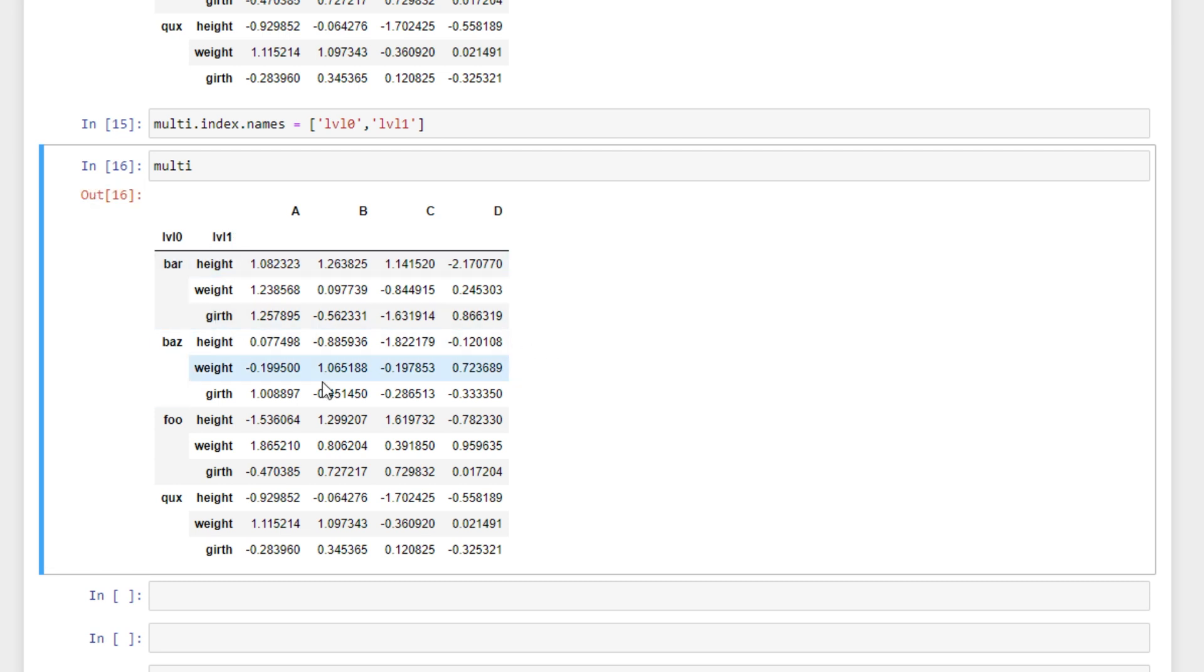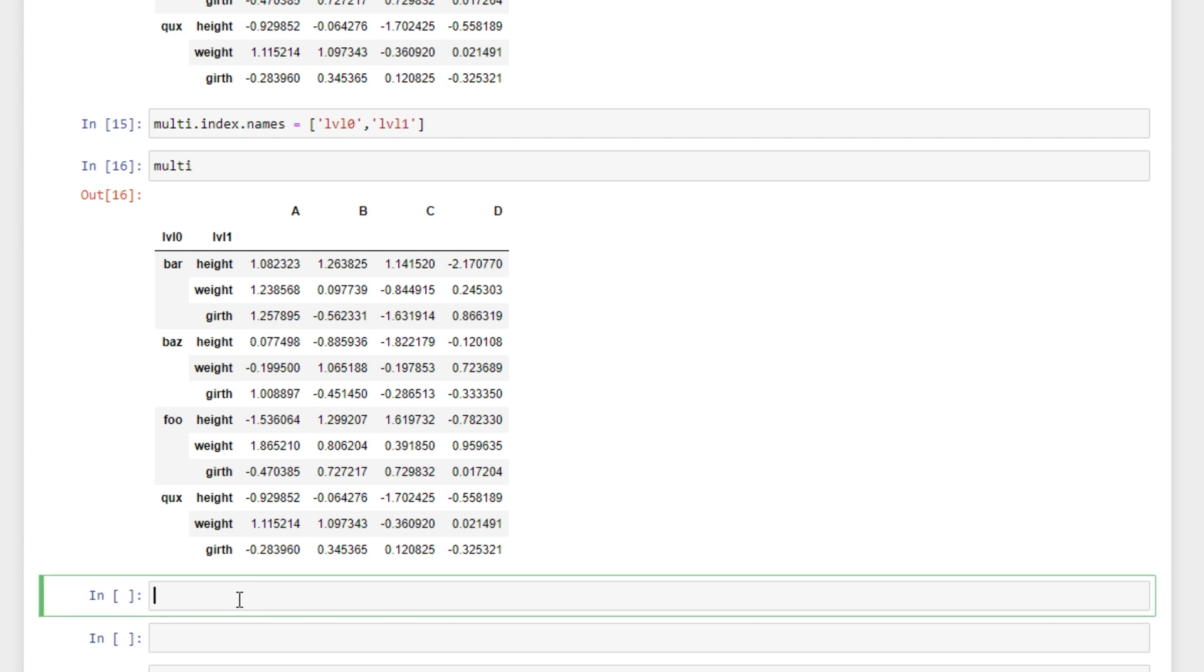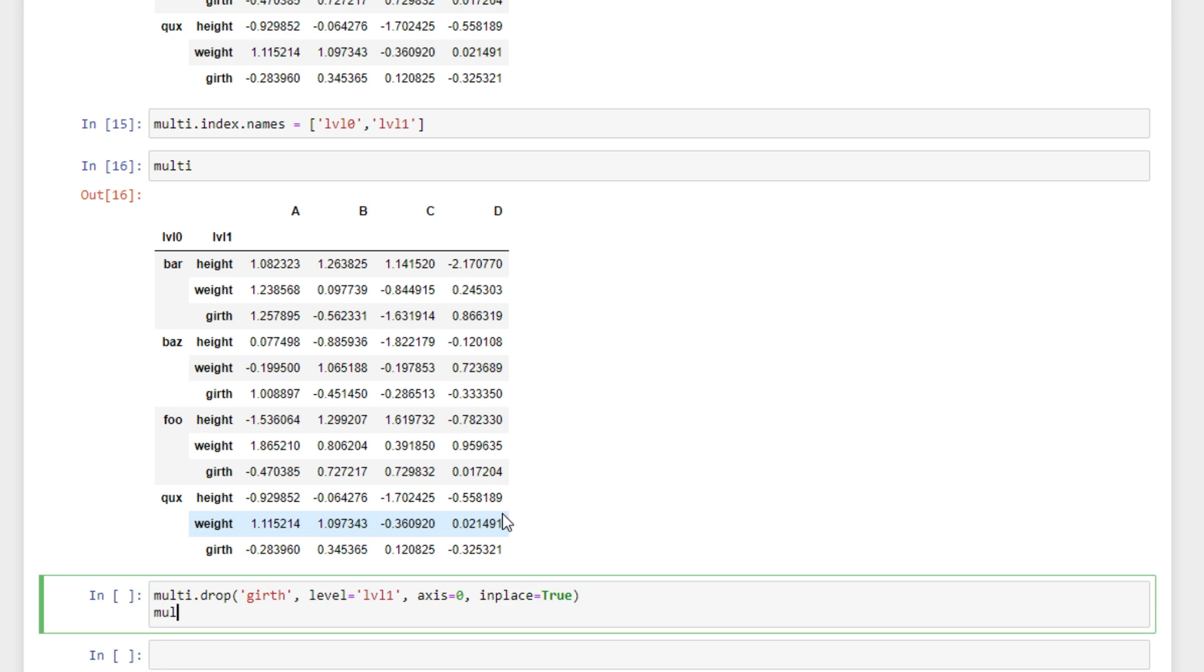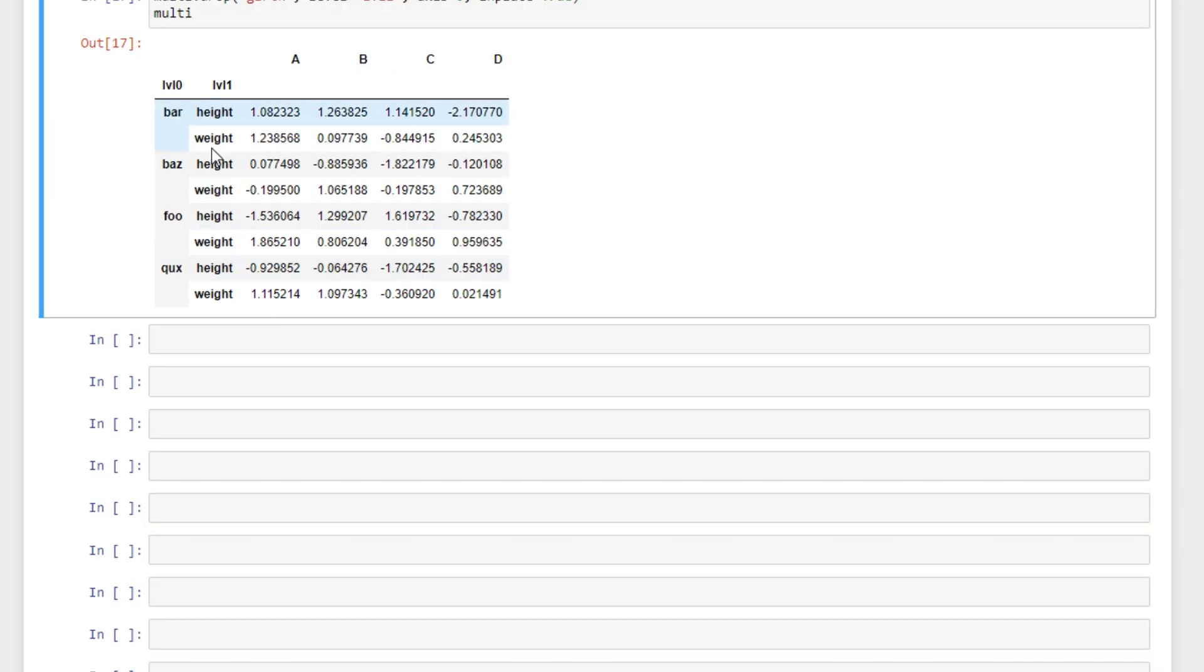If we wanted to drop girth from our data frame we can do that by specifying our data frame dot drop and we'll say girth is what we want to drop and our level. And our level we're going to specify this time as an argument and our level is 1, also index 1, so we can either specify level as 1 or the name of the level level 1. This is for rows so we're going to say axis equals 0 and inplace equals true. And girth has been dropped from our data frame.